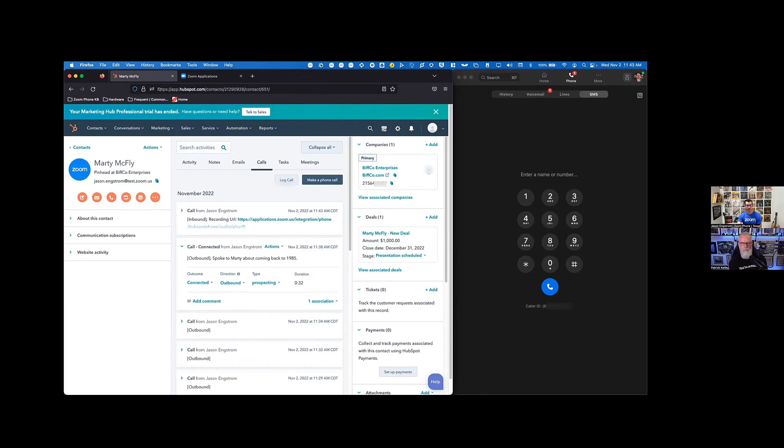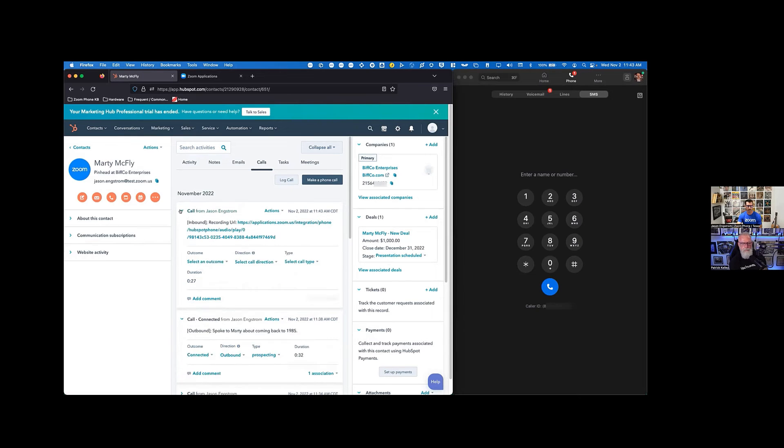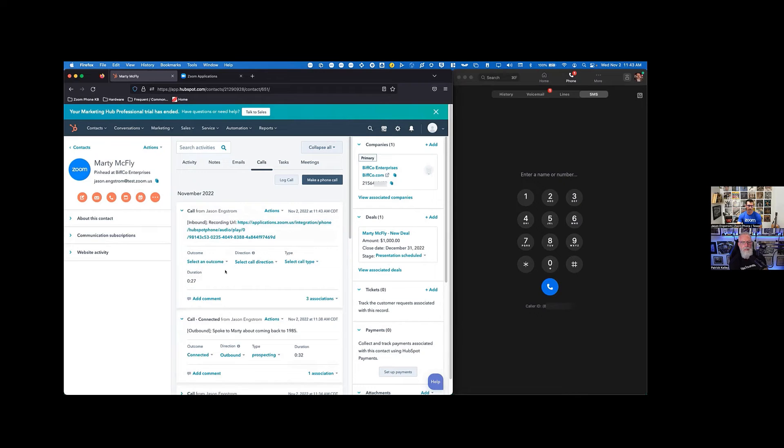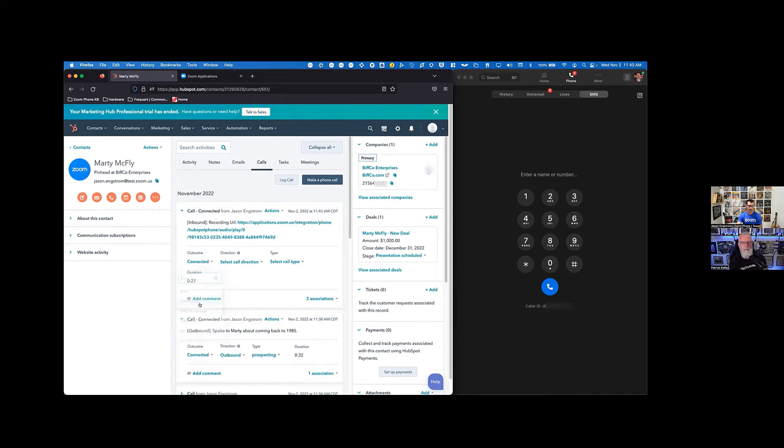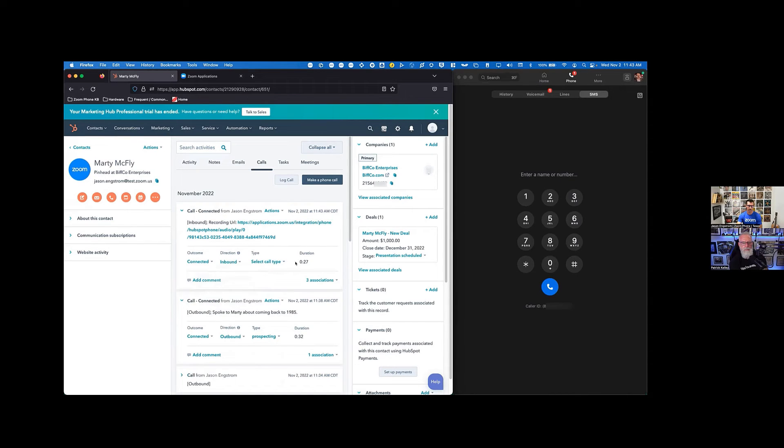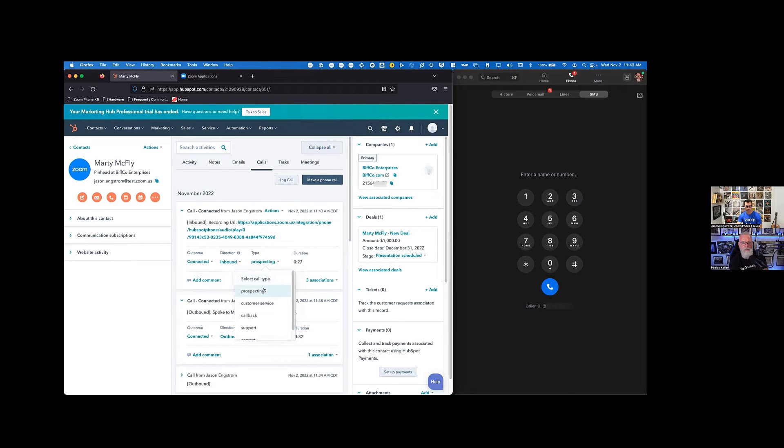And that was an inbound call. So now we see that this call was inbound. It was also recorded. We connected and it was an inbound call. It was 27 seconds. And it was another prospecting call because he's not convinced about coming back to 1985.